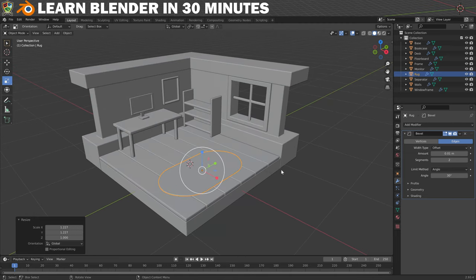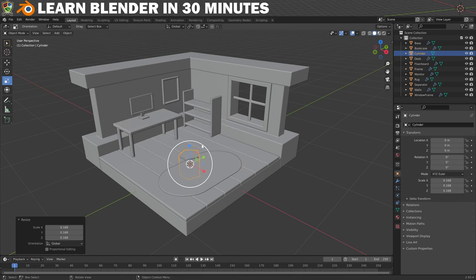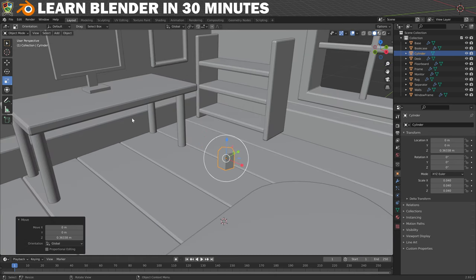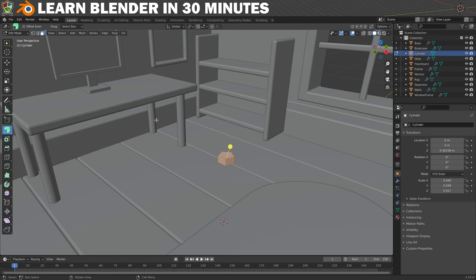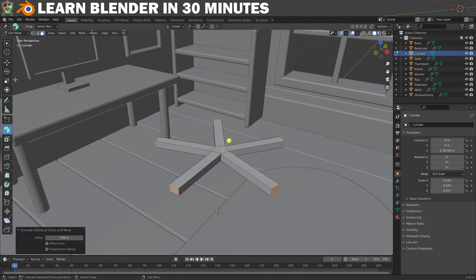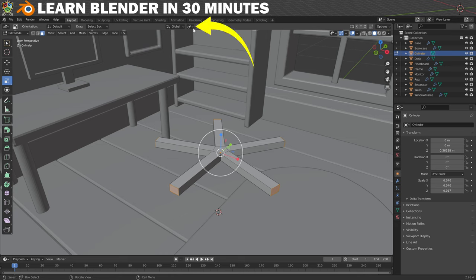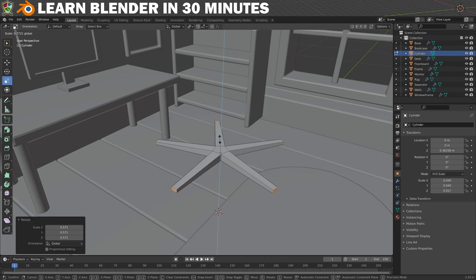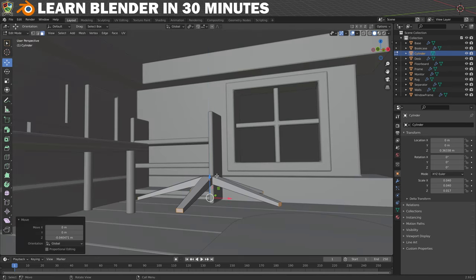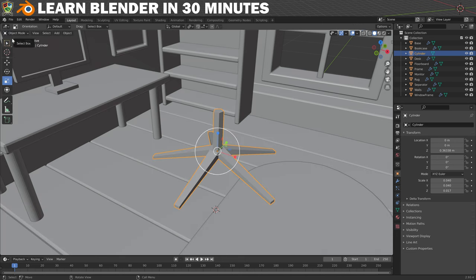Next we'll create a chair to go with our desk. The trickiest part of the chair is the base, but I have a cool trick to make it easy. First we need a cylinder, then change the vertices to 5 and scale it down so it's nice and small. Bring it up above the floor and take some of the height off. In Edit Mode with all of the faces selected except the top and bottom, extrude individual. To taper the ends off, go up to Transform Pivot Point and choose Individual Origins — now when I scale them they stay in place. Scale them down and move them down a little. Now we need this face on top — inset it a little and then extrude it up. Move back into Object Mode and apply the scale.